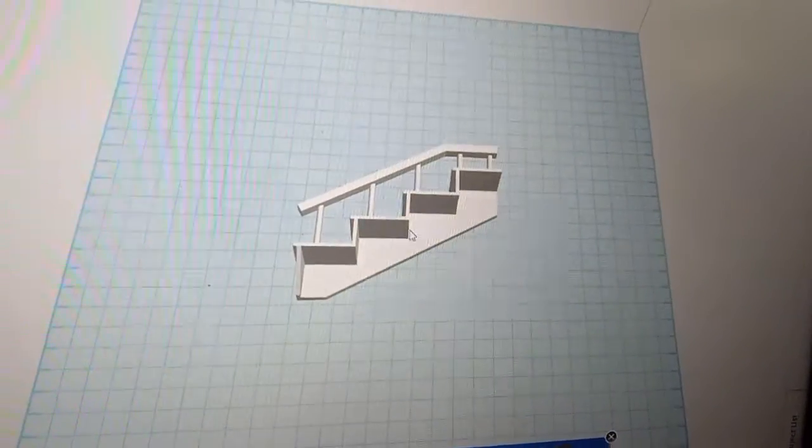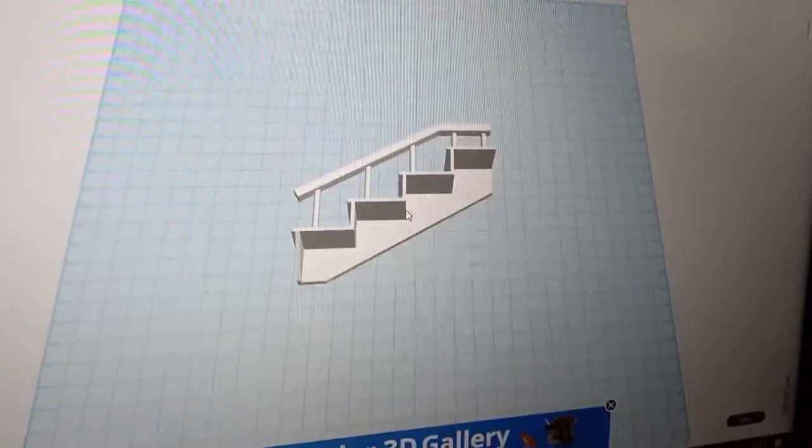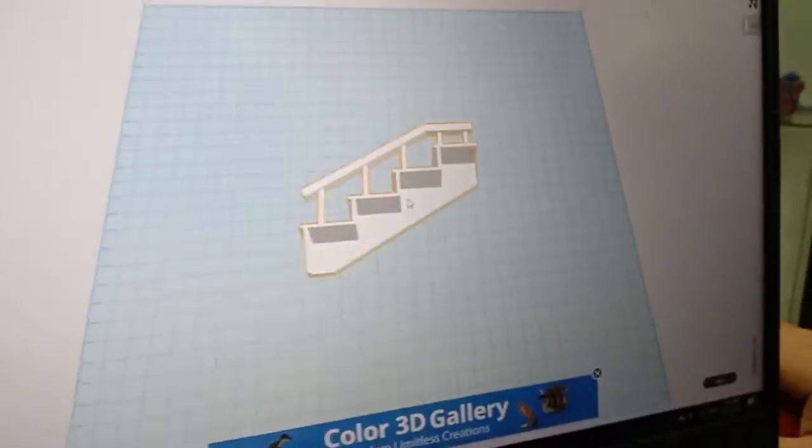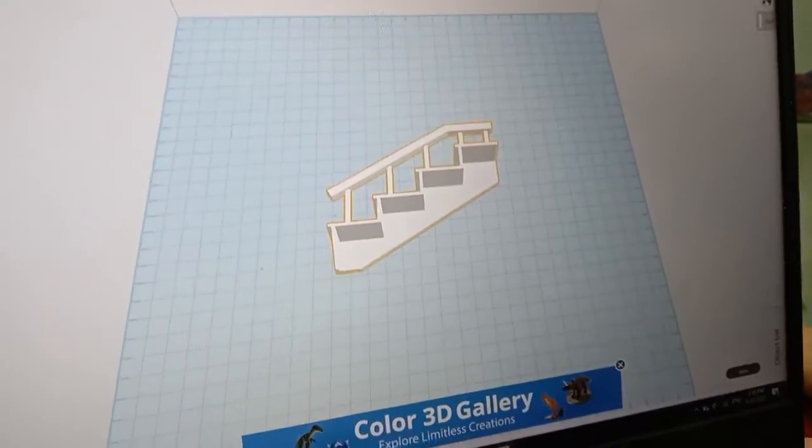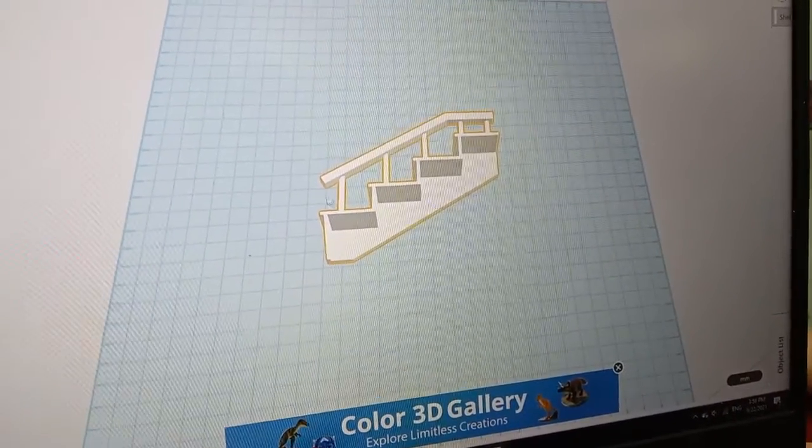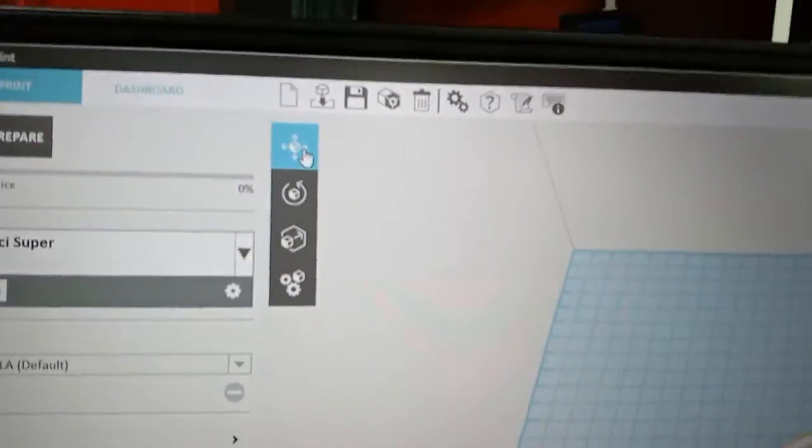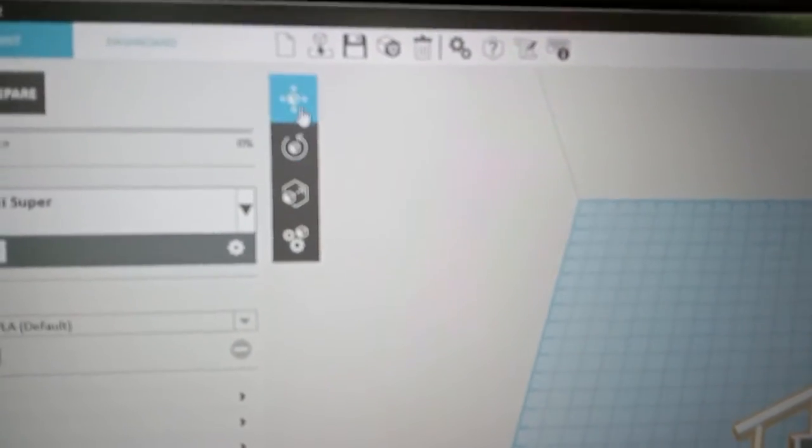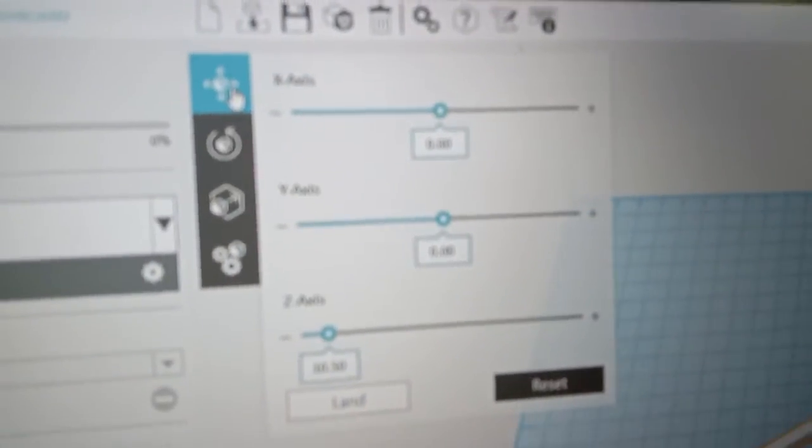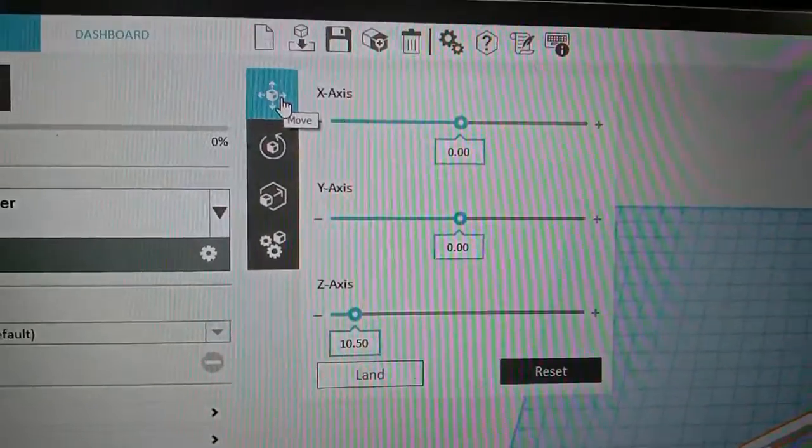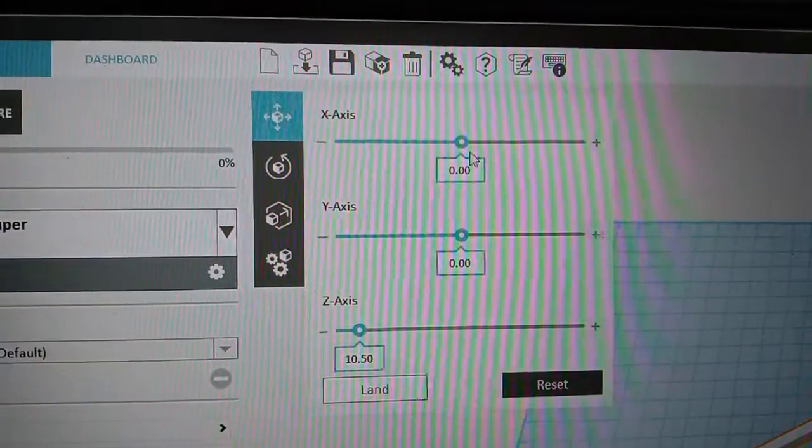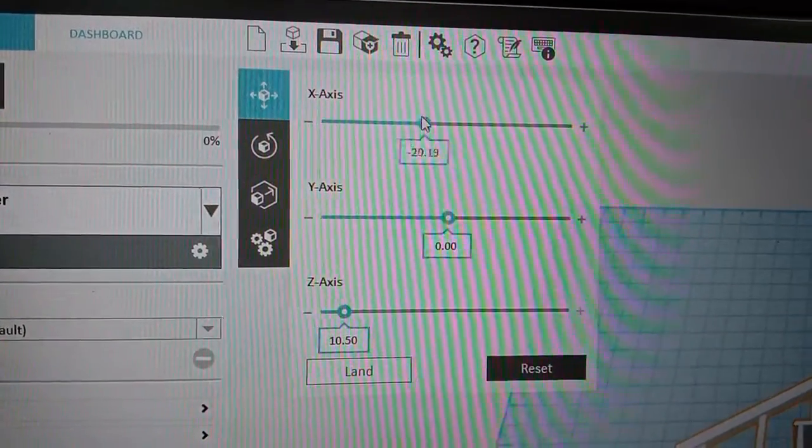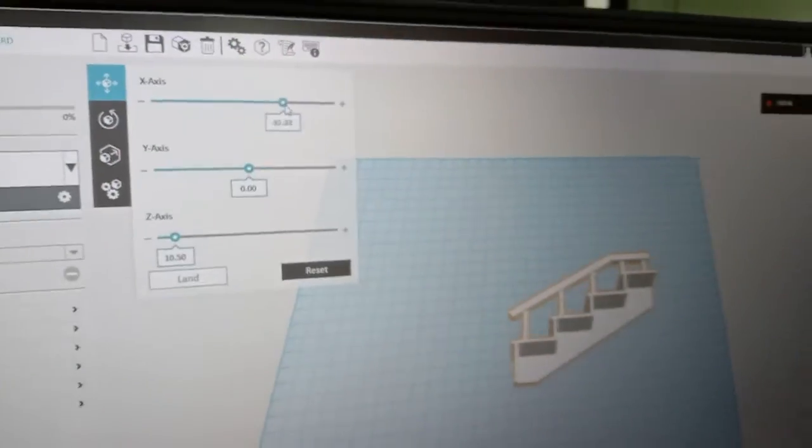This model you do sample. Click at the option. The object will show the function. First one is the move function.